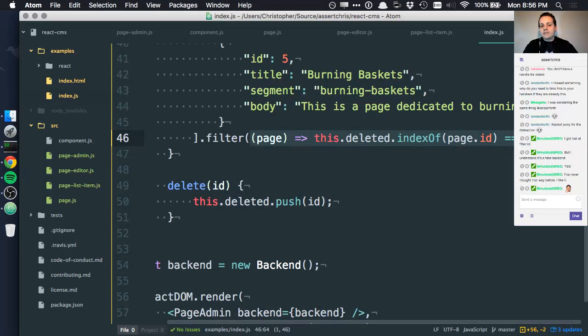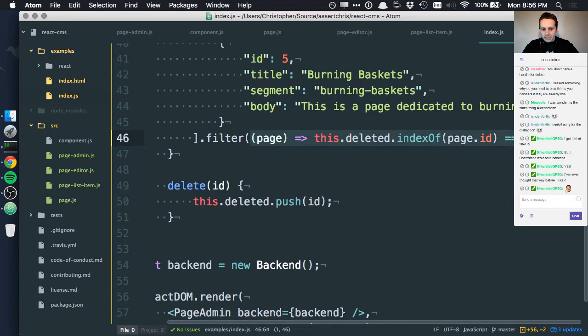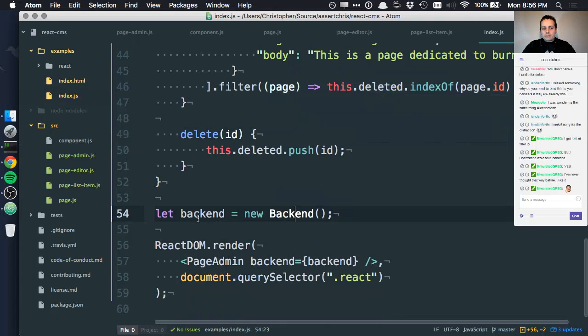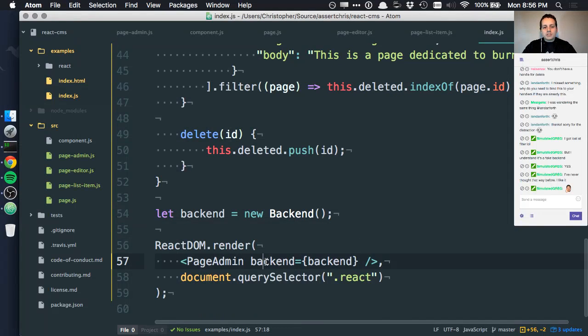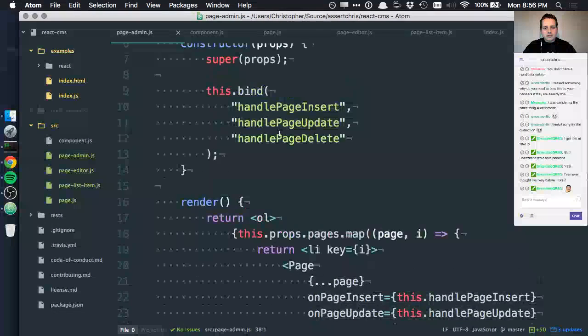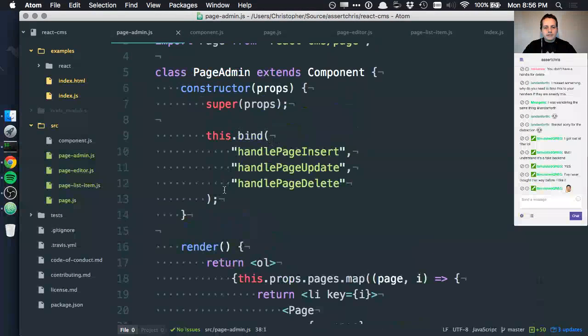This just says don't return anything if its ID is in that deleted array. So now instead of passing the pages directly, we just pass the backend, which means in page admin we can do something.